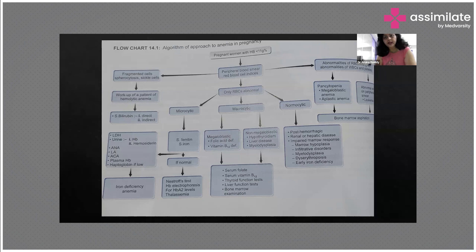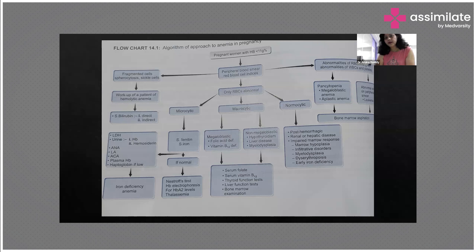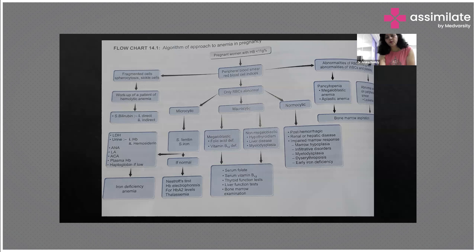If there is an abnormality in the RBCs along with WBC and platelets also being abnormal, it is more like a pancytopenia picture. This is mainly because of megaloblastic anemia or aplastic anemia, and we must subject the patient definitively to bone marrow examination to know what type of anemia it is.